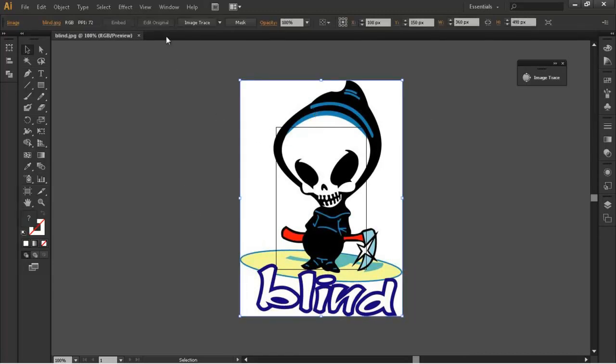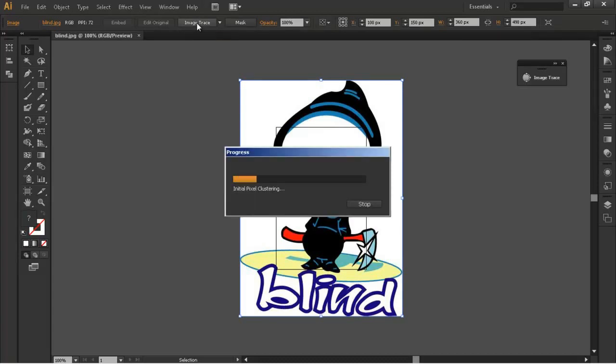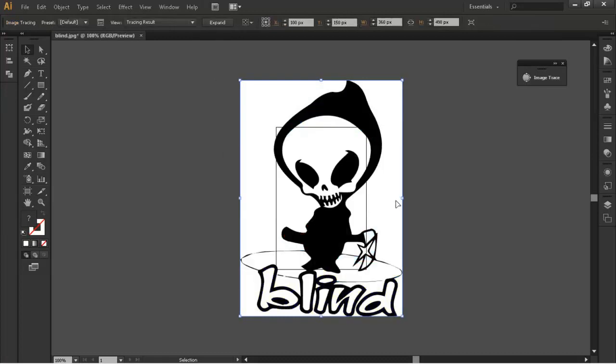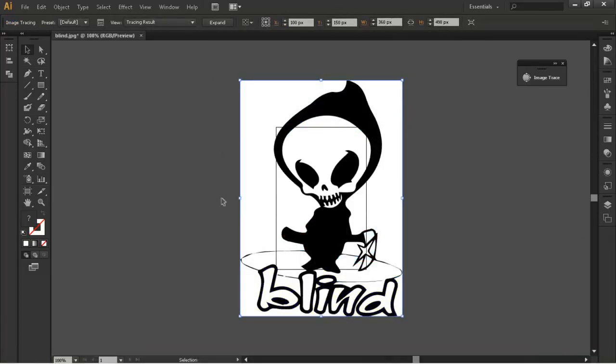We're just going to click on this image and come to Image Trace. This is basically going to turn it into black and white and just get the main features just so you can see them. So you can see it's just got rid of all the colours and all the little bits and just focused on the main image which is this here, the skull and the outline of it which is good.